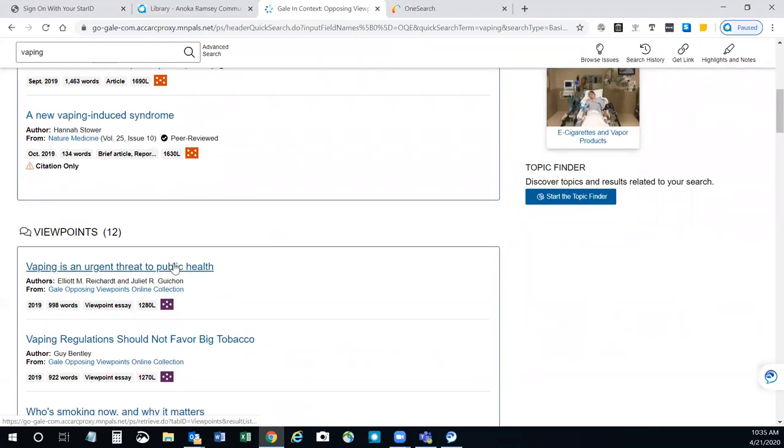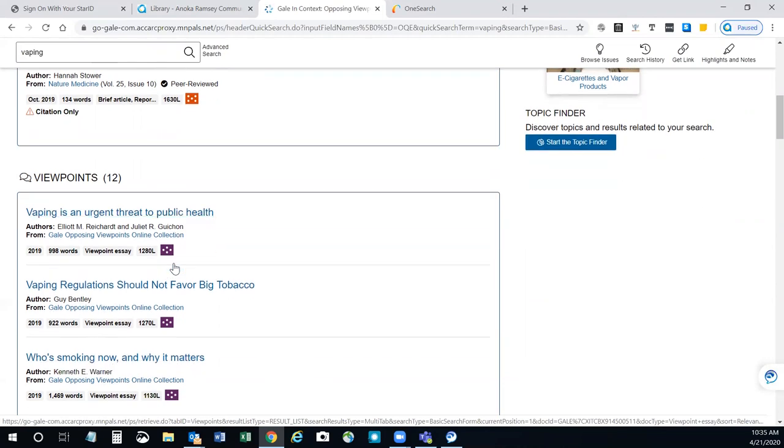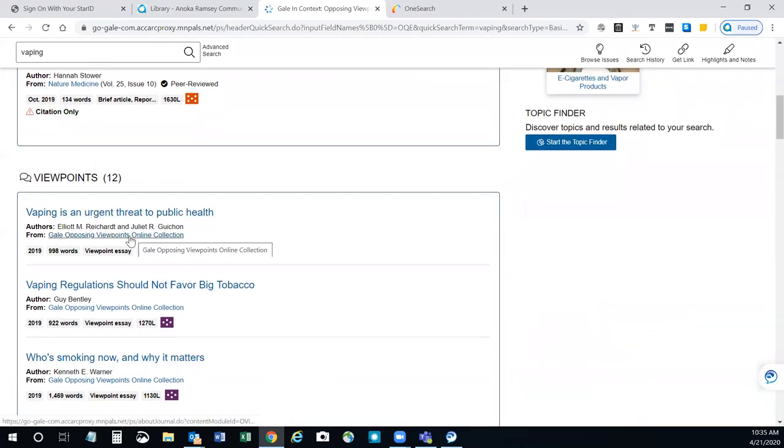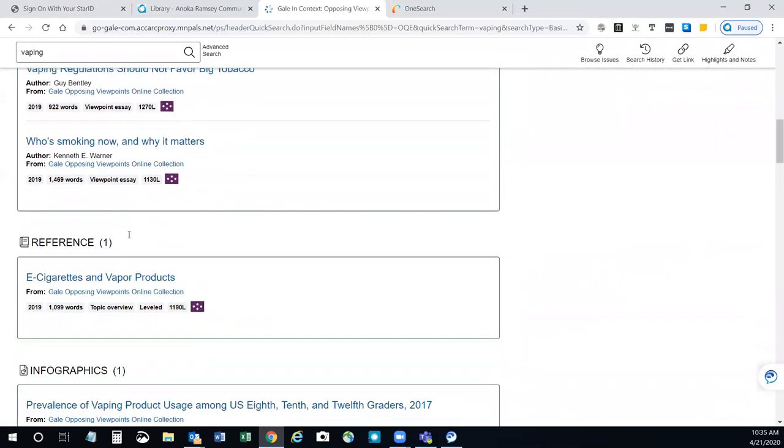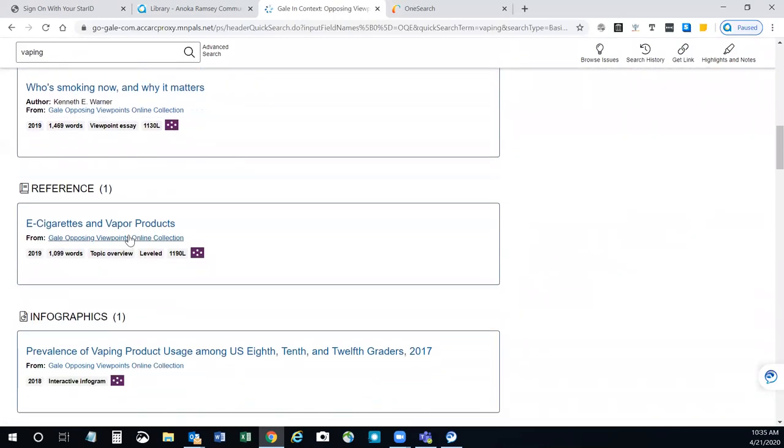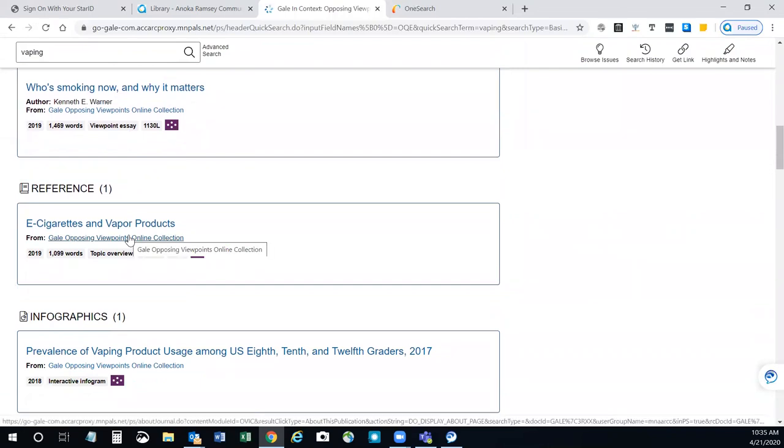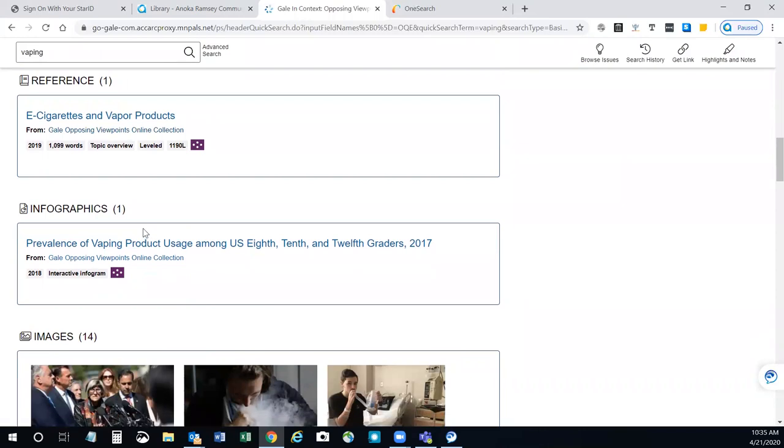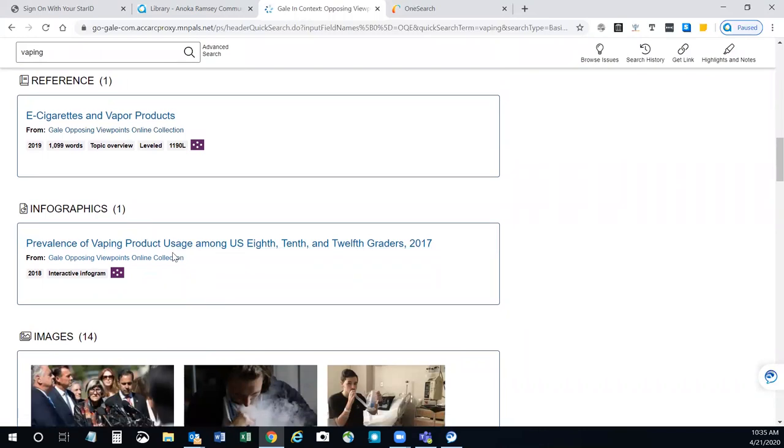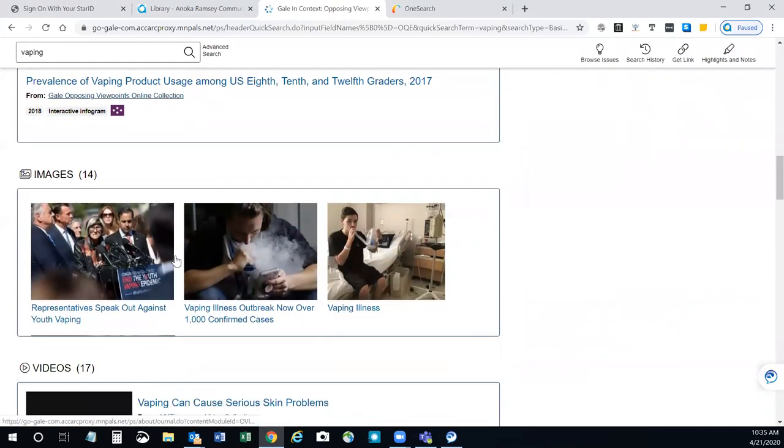Viewpoints are essays written by experts that express a particular point of view on this topic. You'll see that the viewpoints listed in here are all from the Opposing Viewpoints collection. Reference is excerpts typically from encyclopedias. Infographics are infograms, visual displays of information.